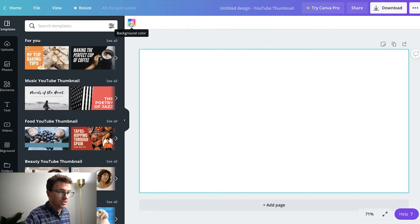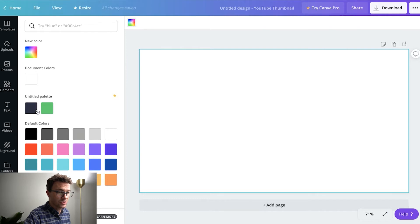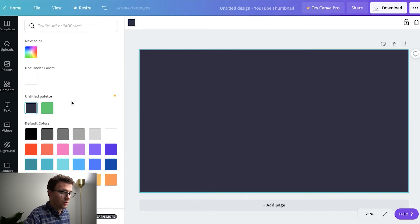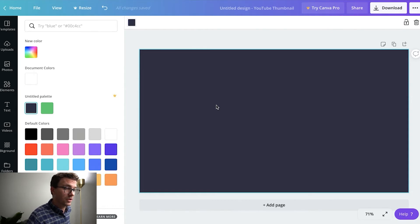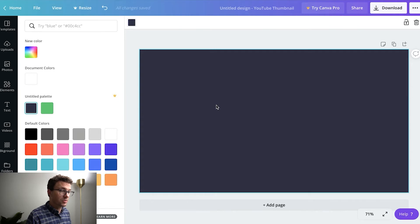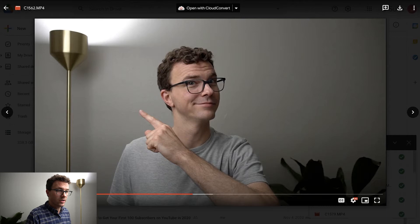Starting from scratch gives you a blank screen with the dimensions of a thumbnail. The very first thing we're going to do is change the background color. In the Canva tutorial for beginners video we show you how to set this up, but we have our brand color saved - so all of our thumbnails use our blue. Some people put an entire image on the thumbnail and put text in a box over top, but what we always do is take a picture while recording the video, then remove the background and use a solid background.